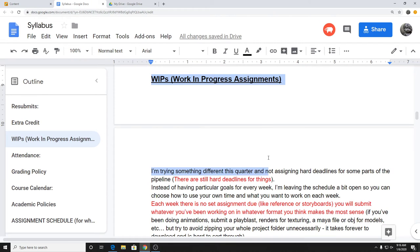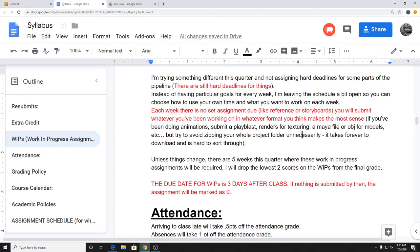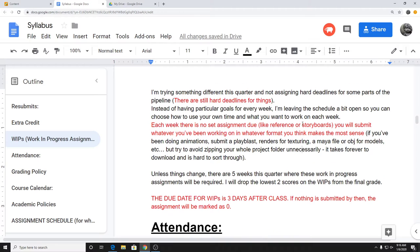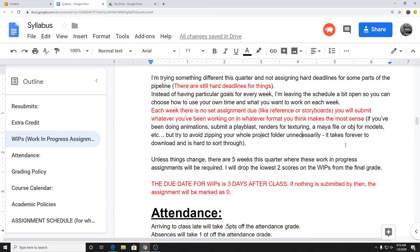I'm doing something a little bit different this quarter. Instead of saying 'this week everybody has to have all your environment models done,' I'm letting you guys manage your own time and decide when you work on things. Basically, if there's no set specific assignment due that week, it's going to be one of these work-in-progress assignments where you submit whatever you've been working on. I think there are five weeks where I'm not assigning a specific thing, so there are five of these little work-in-progress assignments.